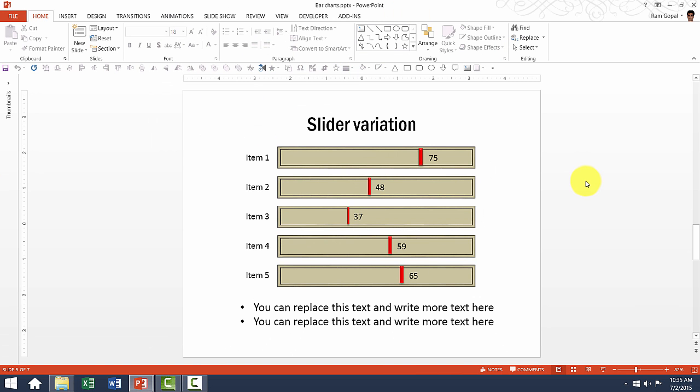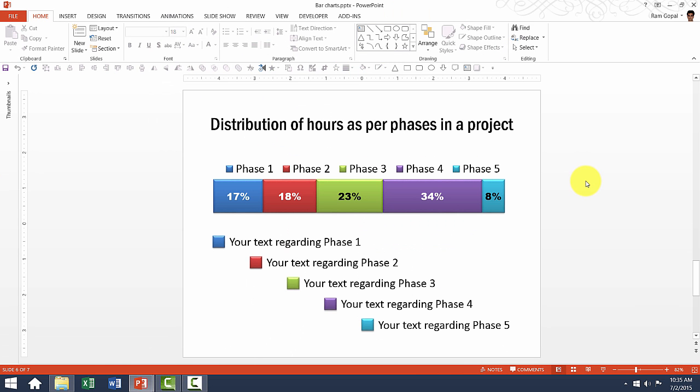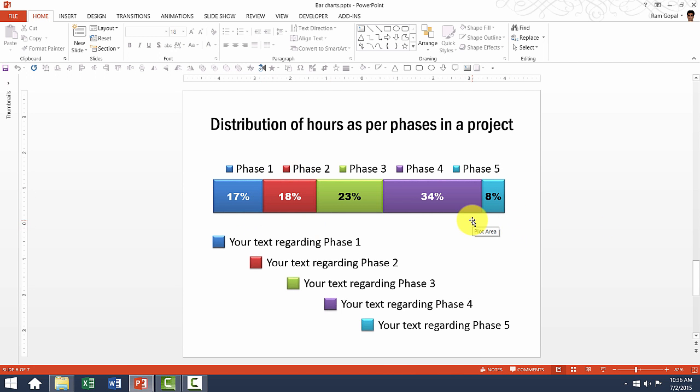The same chart is shown in a different format here with less clutter. This template shows percentage composition. Let us say there are five phases in a project and you want to show how much resources are consumed by each of the phases, you can use this specific bar chart.